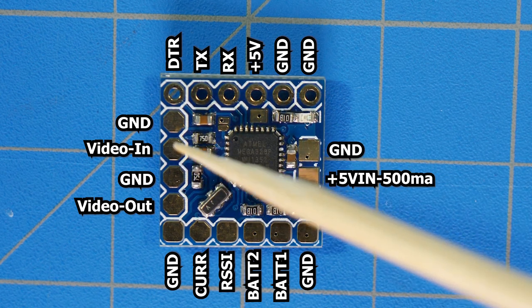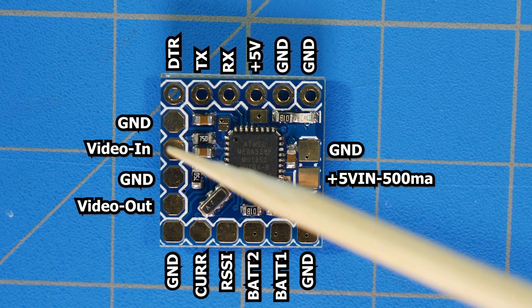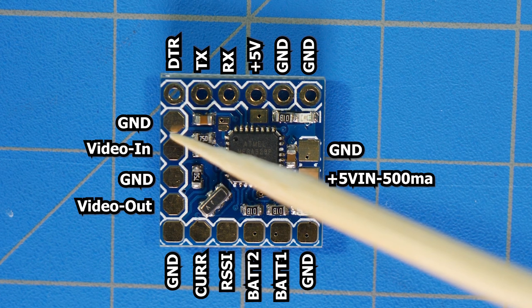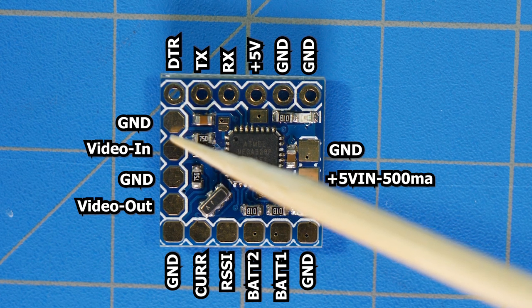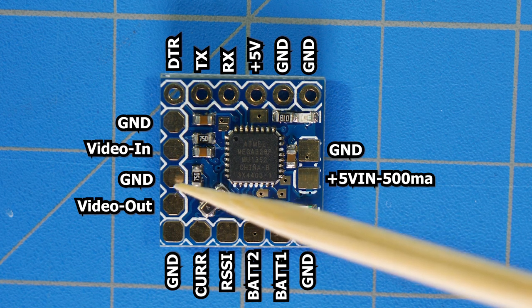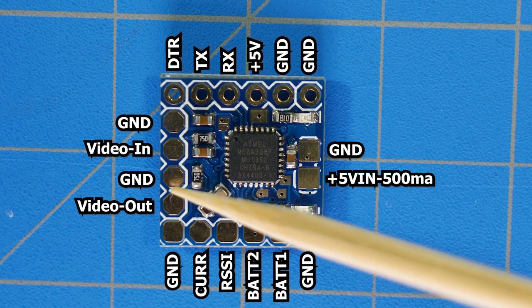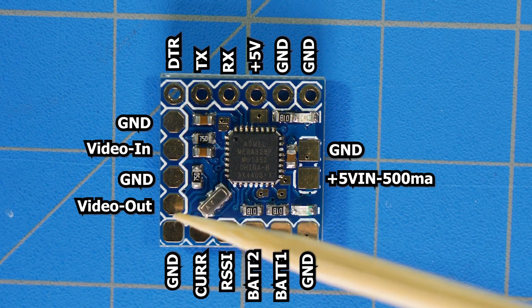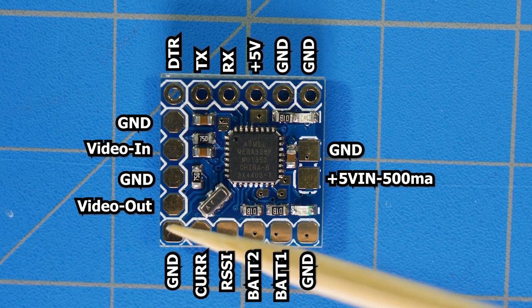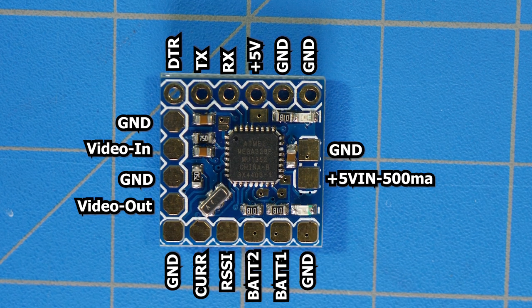The black wire from your FPV camera would connect right here to ground. Then you would take the ground out to your video transmitter and the yellow wire video out to your video transmitter.